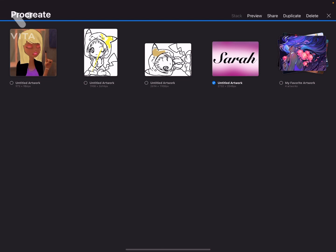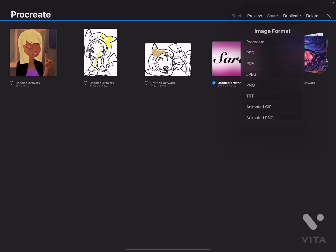Now you have a bunch of options: you can do Stack, Preview, Share, Duplicate, and Delete. Stack isn't available because you need multiple artworks to stack — if I select another one then I can stack, but I only want this one. So you can Preview, Share, Duplicate, and Delete. The one you want to click is Share, which is in between Duplicate and Preview.